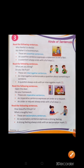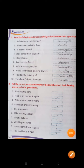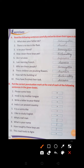Now turn the page to page number 16 for the exercise of this chapter. Exercise A: Read the following sentences carefully and write down their type in the boxes. Number 1: What does your father do? — Interrogative sentence. Number 2: There is no tea in the flask. — Assertive sentence. Number 3: Is he your friend? — Interrogative sentence.